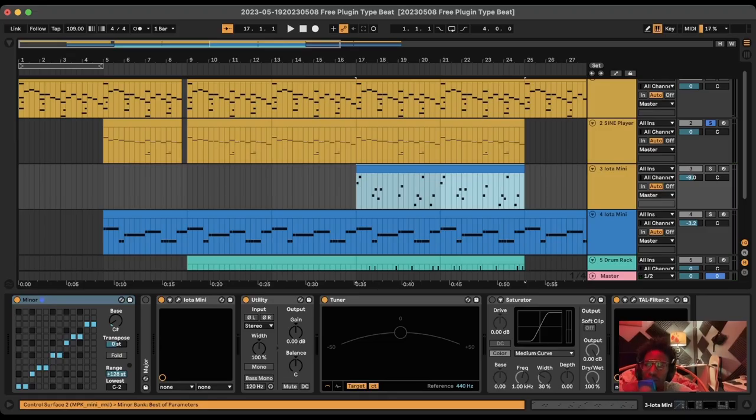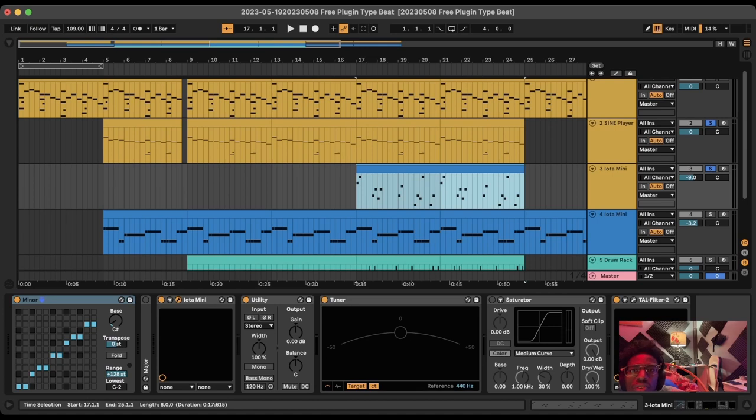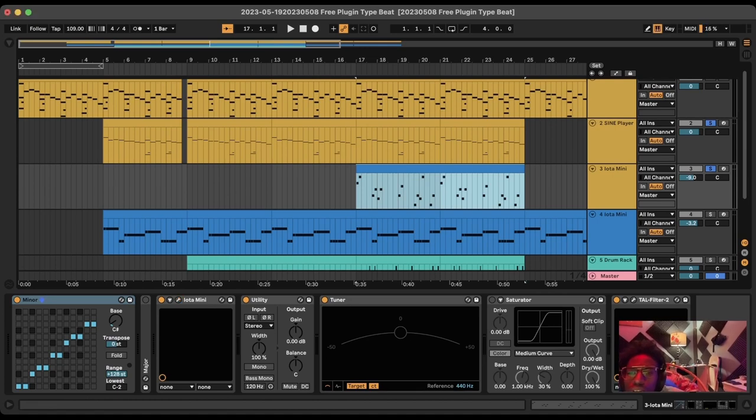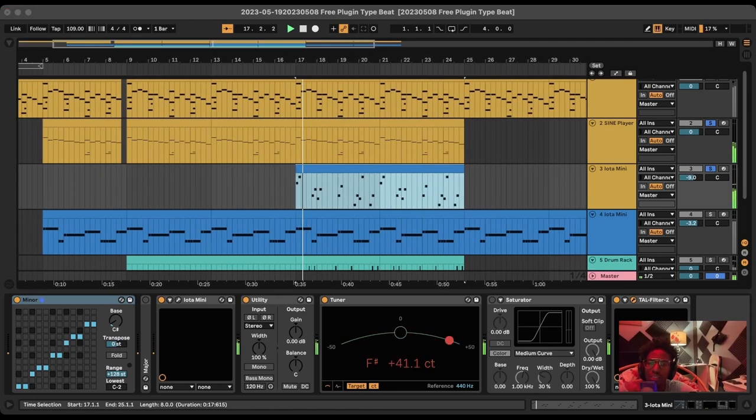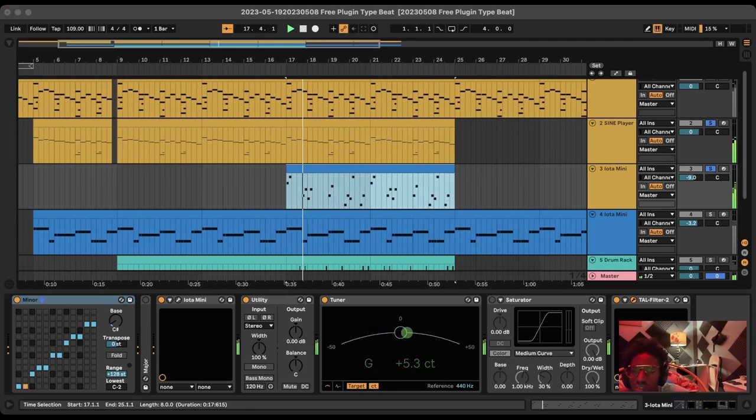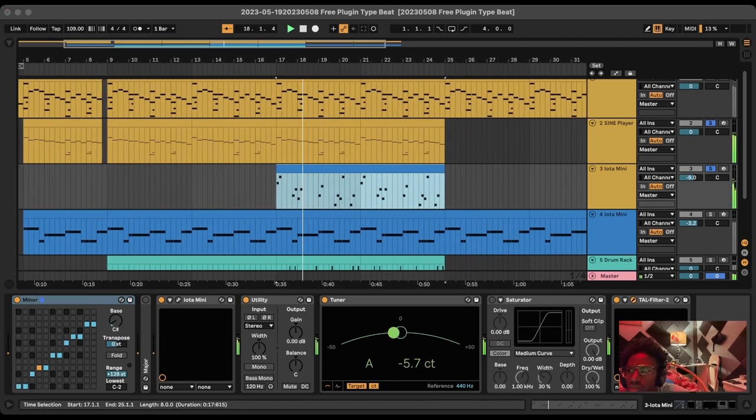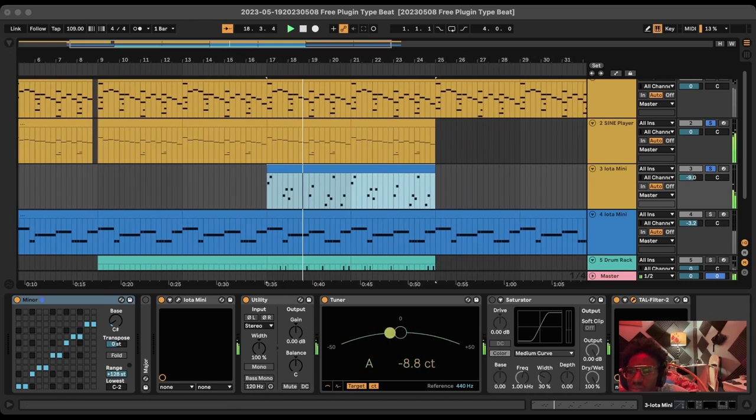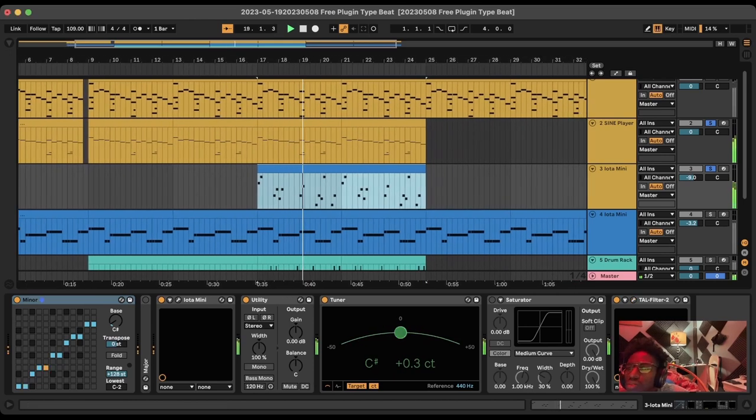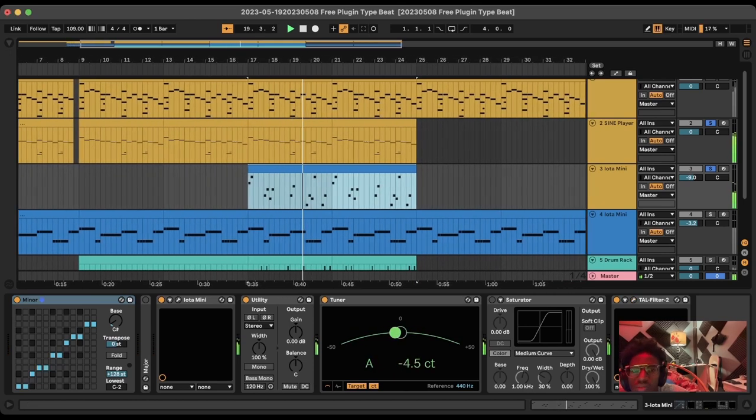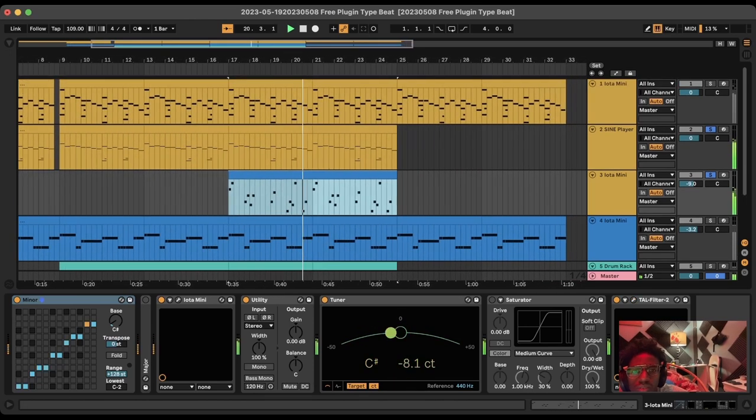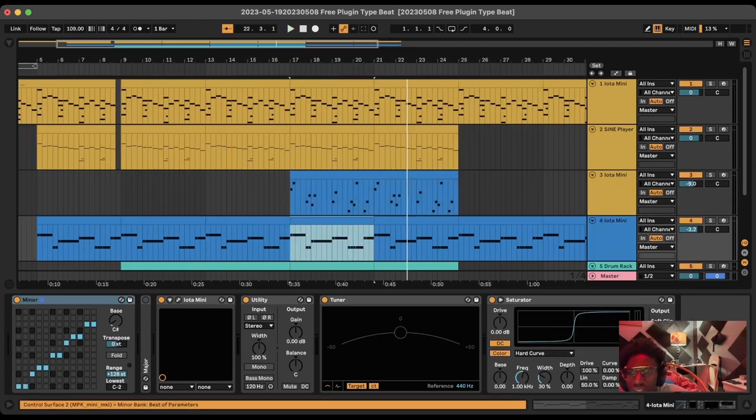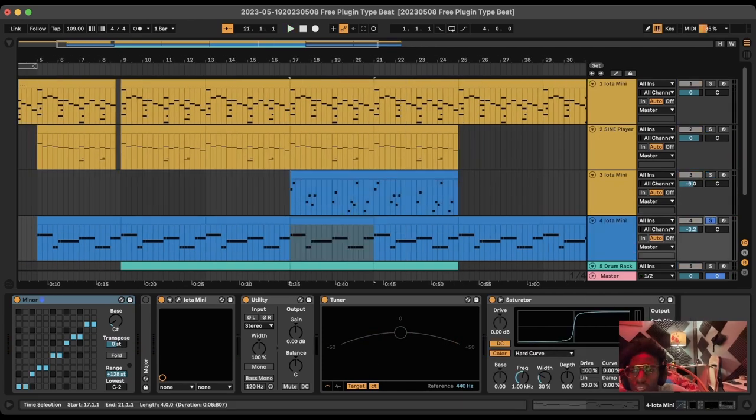Next we have another Iota Mini. It's the Wishes Bell. So I didn't mess with that too much either. Again I added the Tall Filter default preset to add more movement.